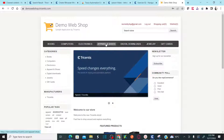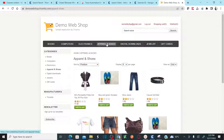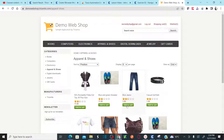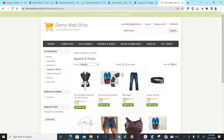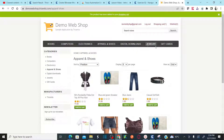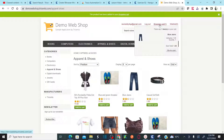Let's say I want to buy apparels and shoes — select that, then add blue jeans to the cart. As soon as you add blue jeans to the cart, it's going to show 'product has been added to your shopping cart.' Then go to the shopping cart.